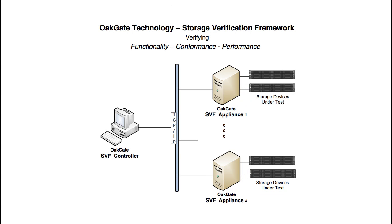Hello and welcome. OakGate's Storage Verification Framework is comprised of two components, the controller and the appliance.